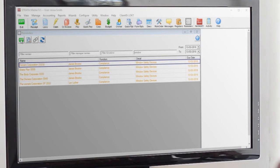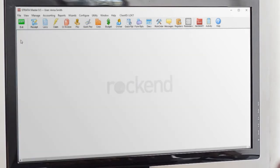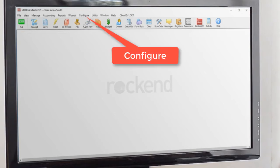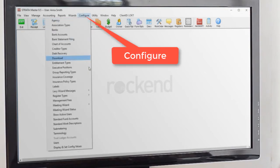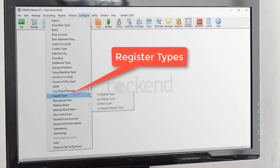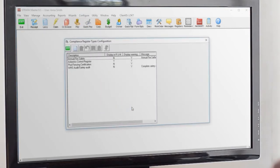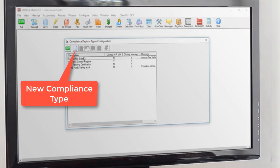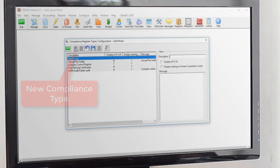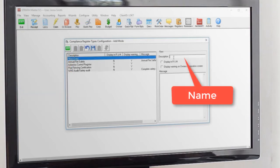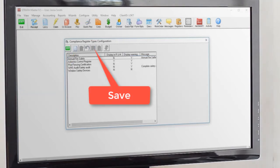To use the compliance register you'll need to first configure it for the type of compliance that you need to track. Go to Configure, Register Types, Compliance Register Types, create a new compliance type, give it a name and hit Save.